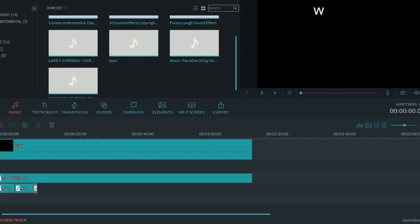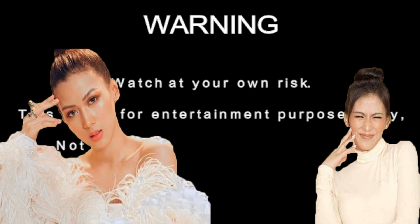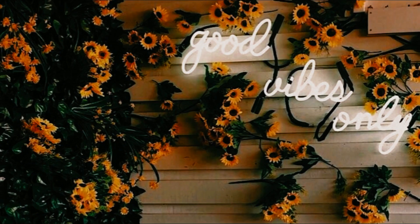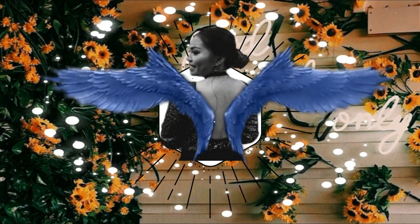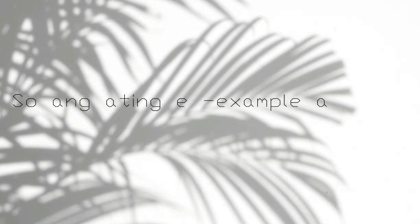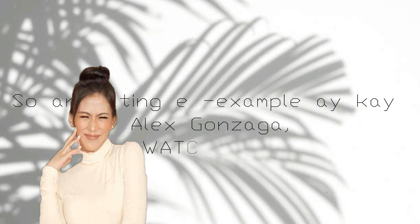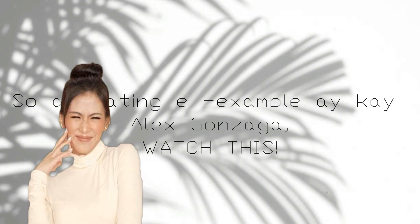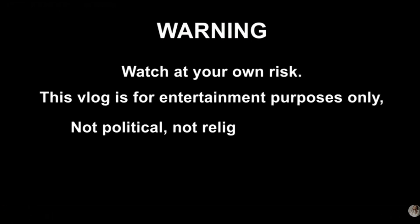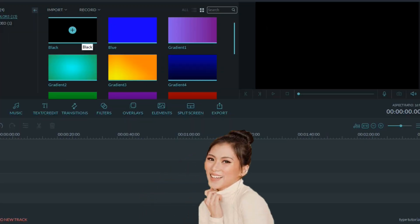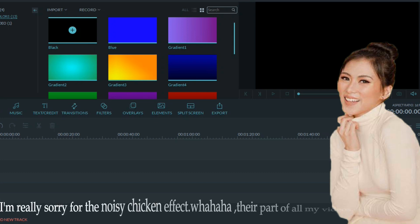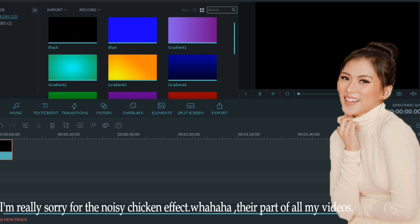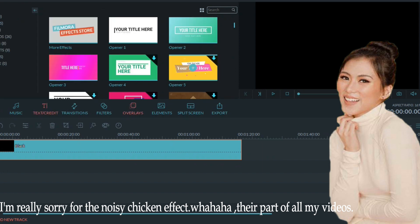My final output. Okay guys, let's start. Black background na ginamit kay Alex. Ito yun. Let's start typing.